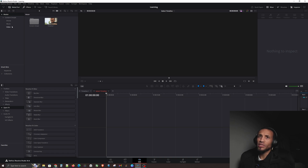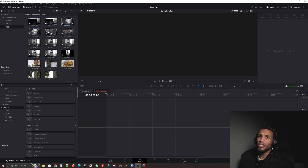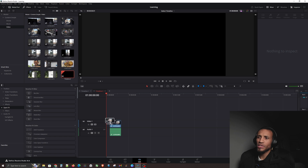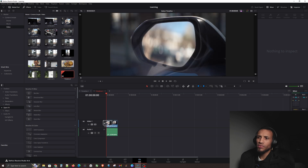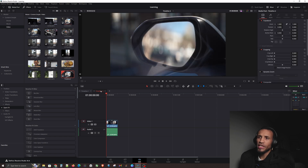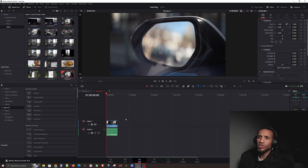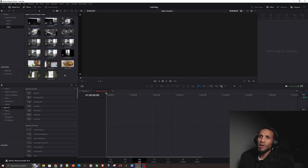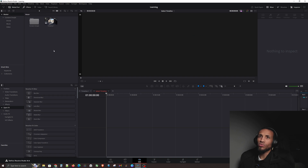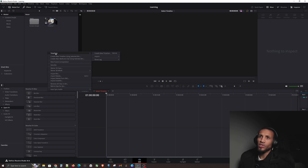You can create a new timeline by simply dragging a video clip into the plus icon. Now you can see it created Timeline 2. Or if you want to undo, hit Ctrl+Z to get back to square one. You can also right-click and get the option that says 'Timeline: Create a New Timeline.'